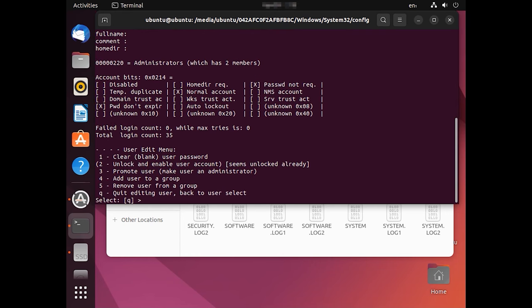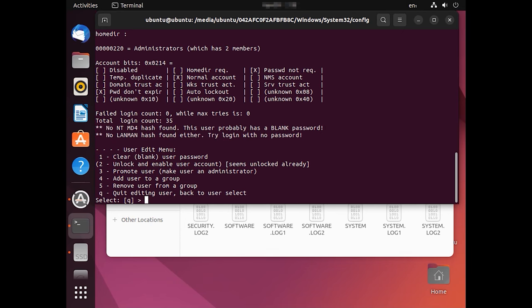Select the first item from the list, clear blank user password. To do it, type 1 and press Enter. As a result, you'll get the message Password cleared. Type Q to exit.